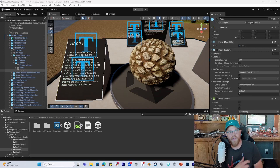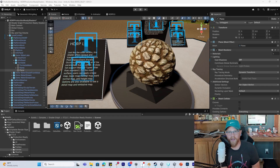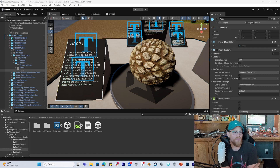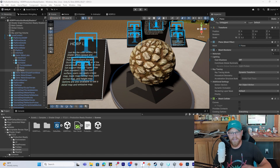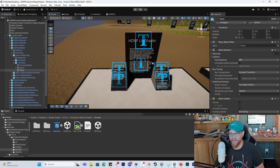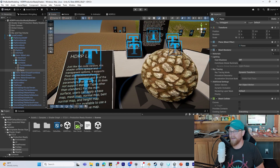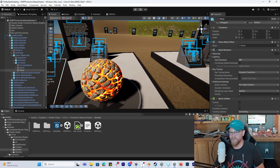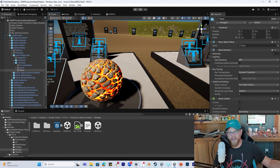Hey y'all, so I saw a video and an interview from a colleague of mine, Ben Cloward, who was talking through some of the sample shaders that have been created within this sample project, and realized that a lot of my students, when I showed them this, were not aware that it was here.